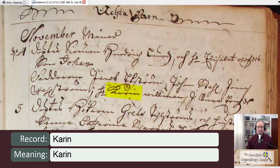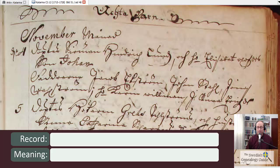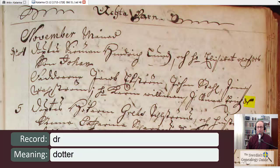Her name is Karin — K-A-R-I-N — and then it is Willman — W-I-L-L-M-A-N. The last godparent also begins with an abbreviation — it's a J — and in this case the squiggle mark down below is referring to the S. And then he just wrote D-R for Dotter.